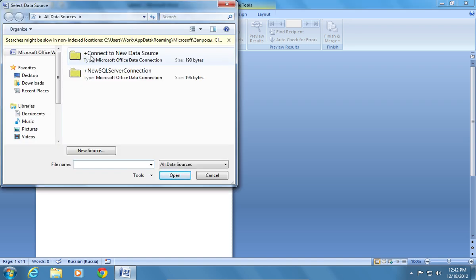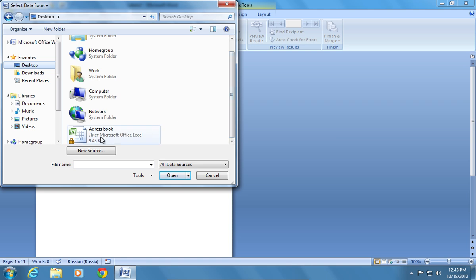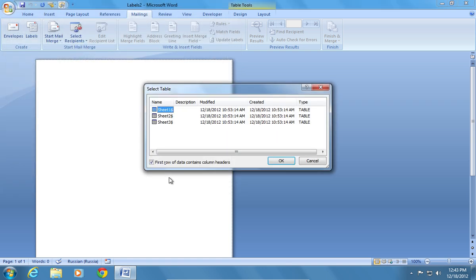In the next window, select your Excel data as the source. Then choose Sheet 1 and press OK.